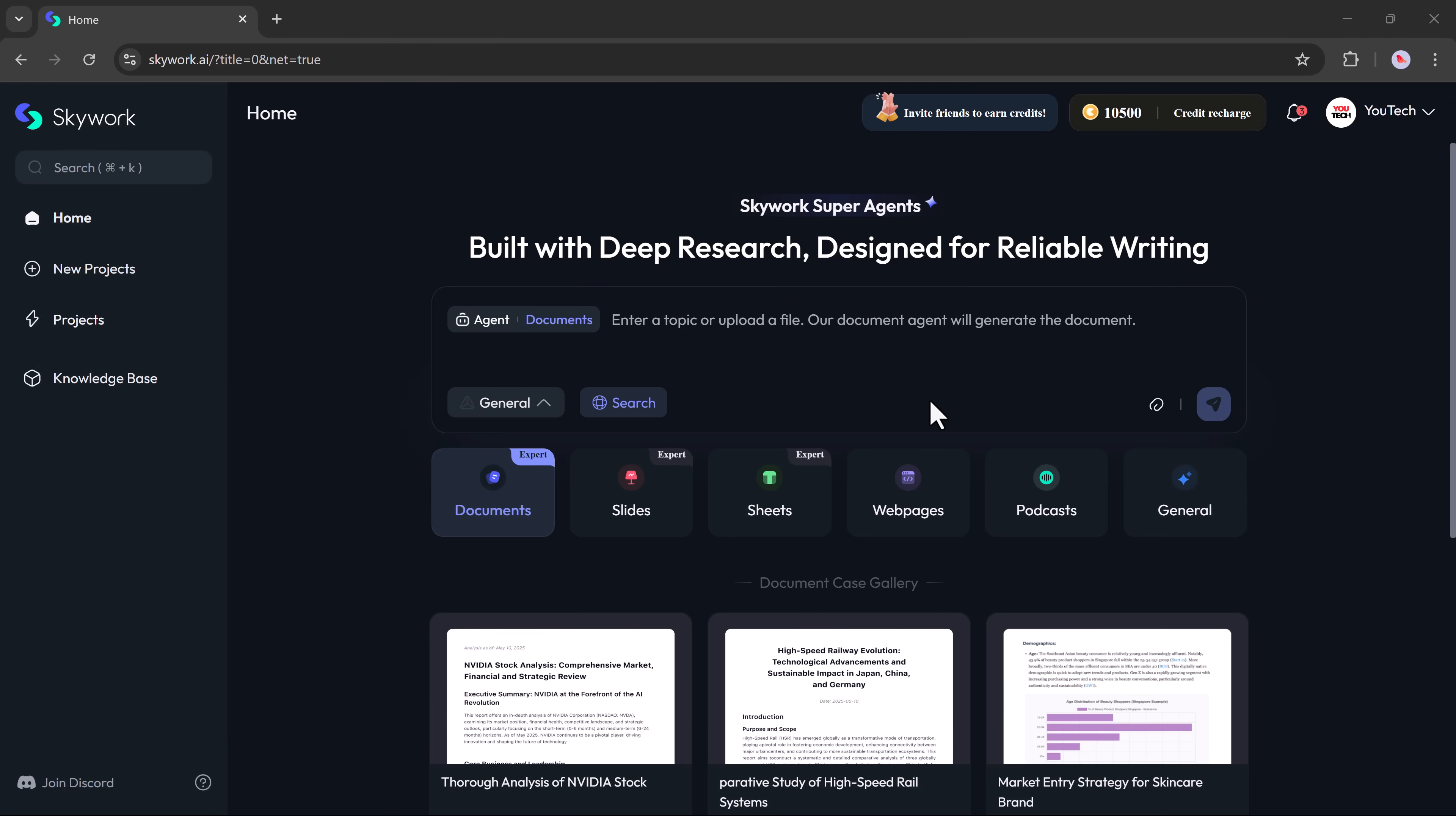Once you're in, you'll see a clean and modern interface. Right on the homepage, you'll notice different options like deep research, reliable writing, and more.